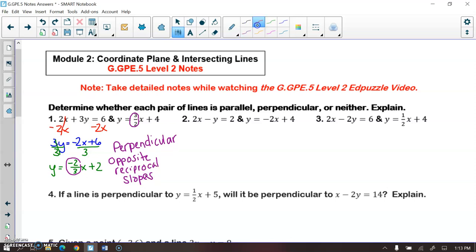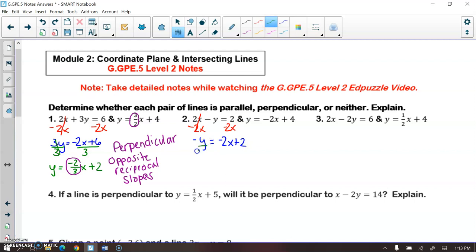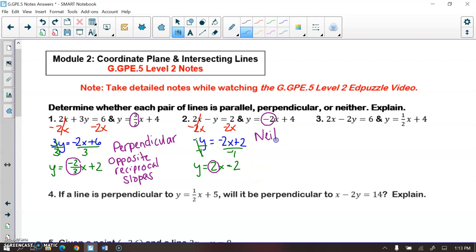Jumping into number two, same thing — I'm going to isolate y by subtracting 2x from both sides, so I end up with negative y is equal to negative 2x plus 2. Then I divide by negative 1 on both sides to get y is equal to 2x minus 2. So my slope of this line is 2. My slope of the second line is negative 2, so these are neither parallel nor perpendicular because the slopes are just opposites — not opposite reciprocals — and they're not the same slope.